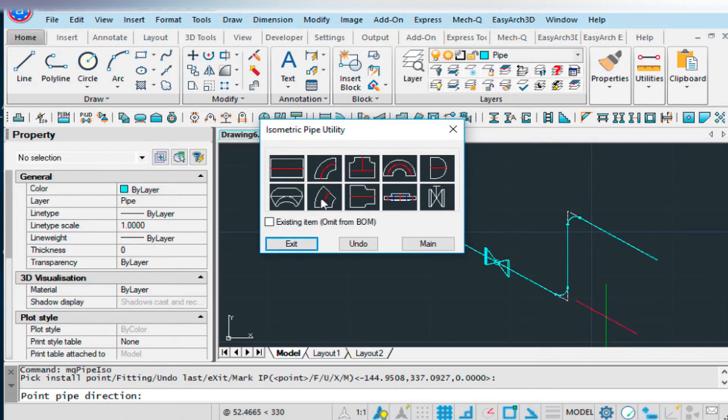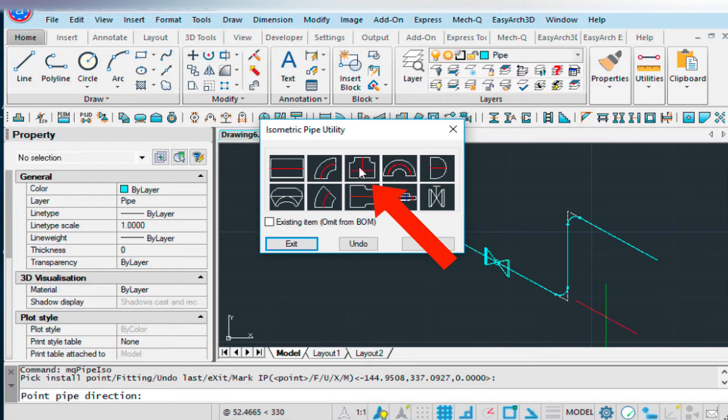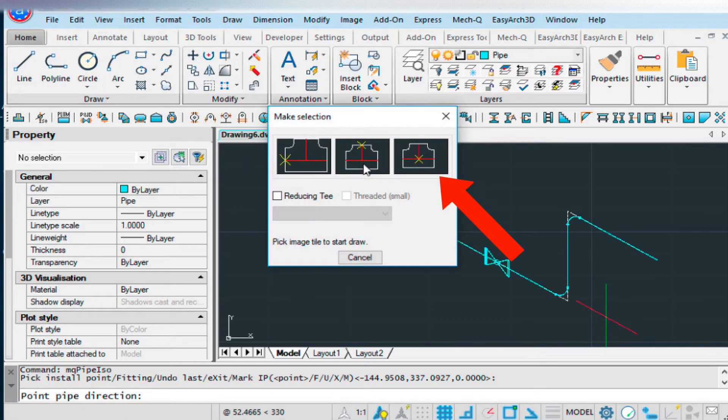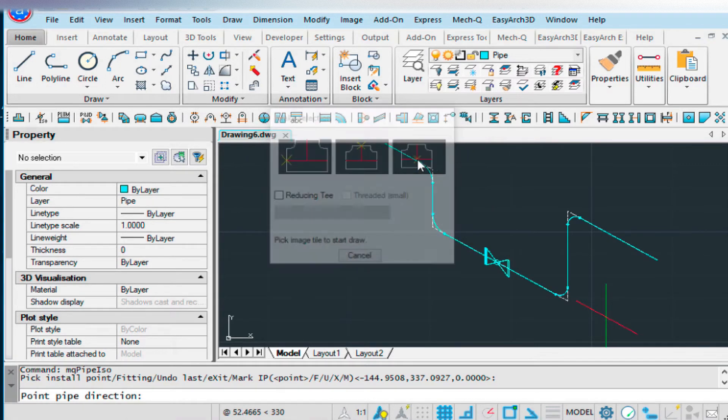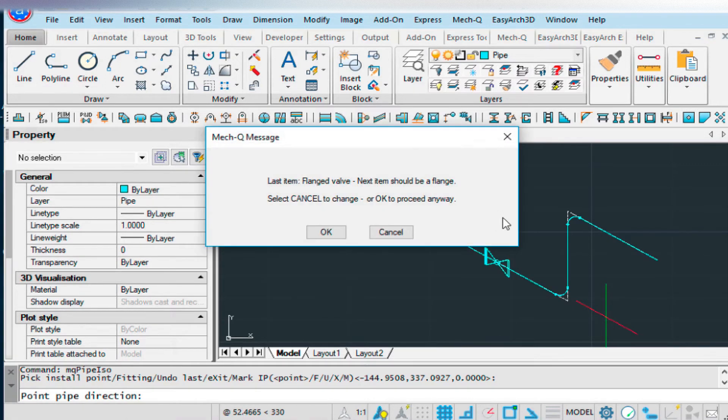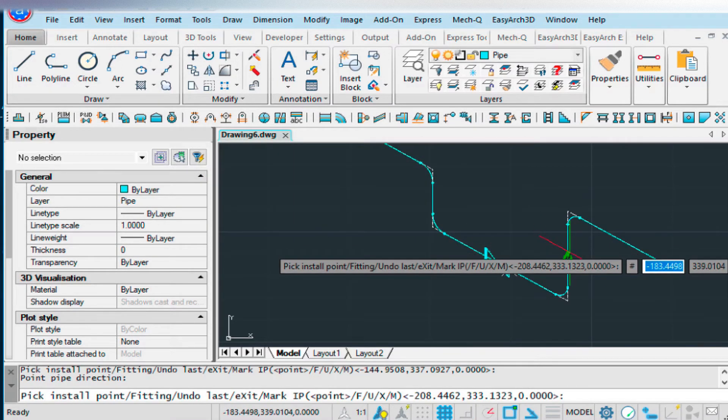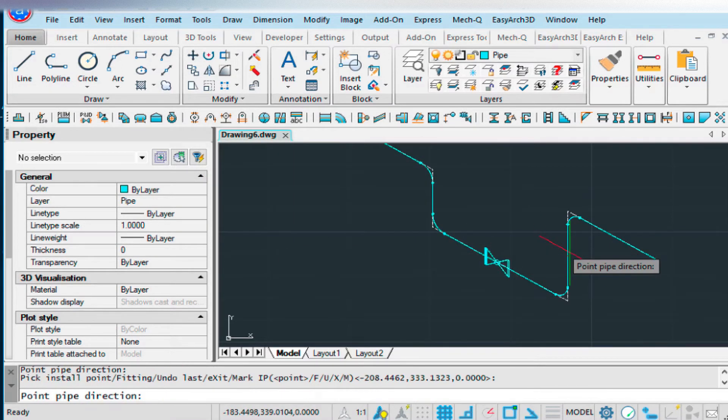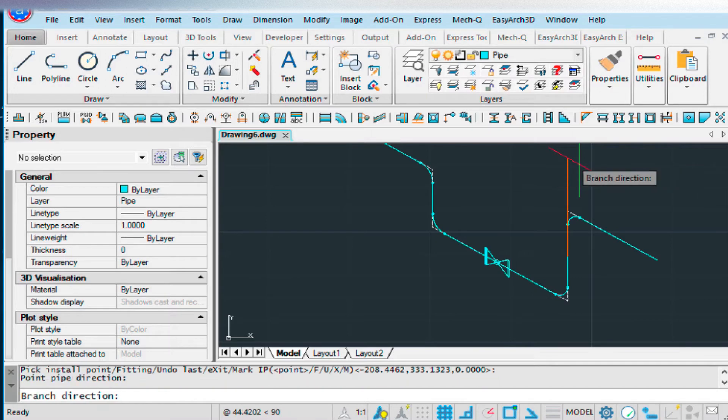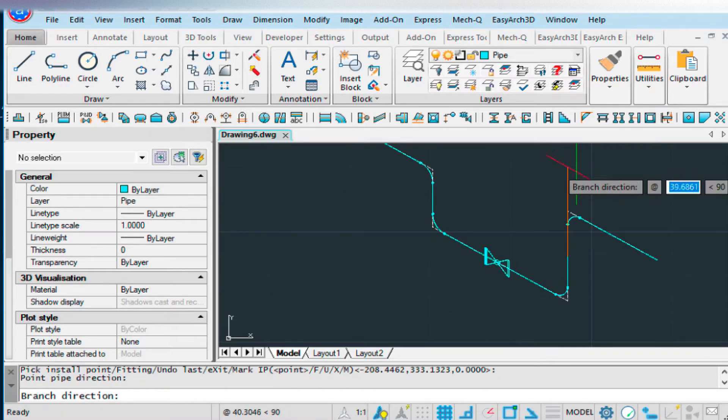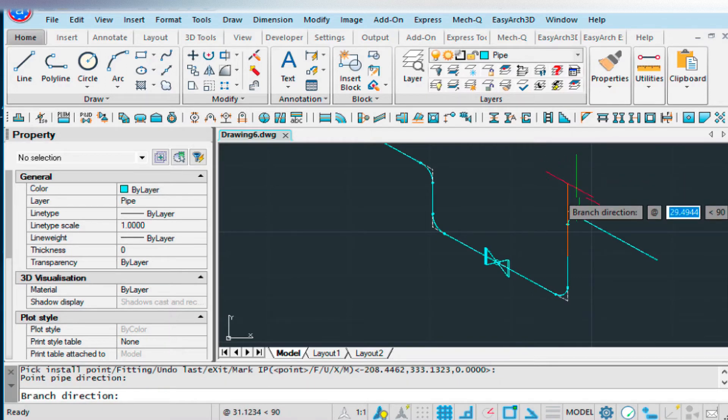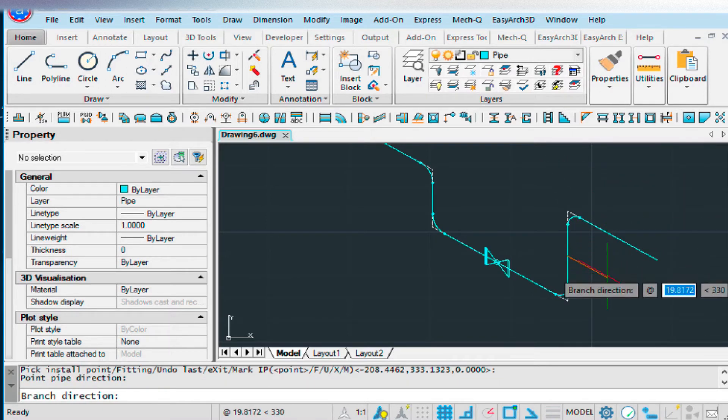Now, if we wanted to do another fitting, let's do a T. We'll choose this one. We'll choose the center point one again. And we'll choose the midpoint of this one. Pipe direction is this way. And branch direction is this way.